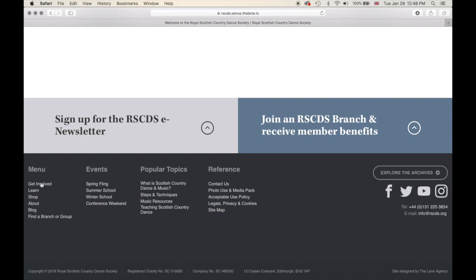Below that, into our footer, you have the main menu items laid out: Get Involved, Learn, Shop, various Events, popular topics, and references. A way to contact us, our photo use and media pack, acceptable use policy, legals, privacy and cookies, and our site map. On the right, you can visit the RSCDS archives, and links to our Facebook, Twitter, YouTube, and Instagram pages. This footer is on all web pages across the entire site.